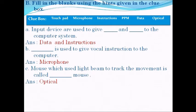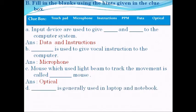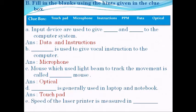Question D: blank is generally used in a laptop and notebook. The answer is: touch pad is generally used in laptops and notebooks. Question E: the speed of a laser printer is measured in blank. The answer is PPM — pages per minute.